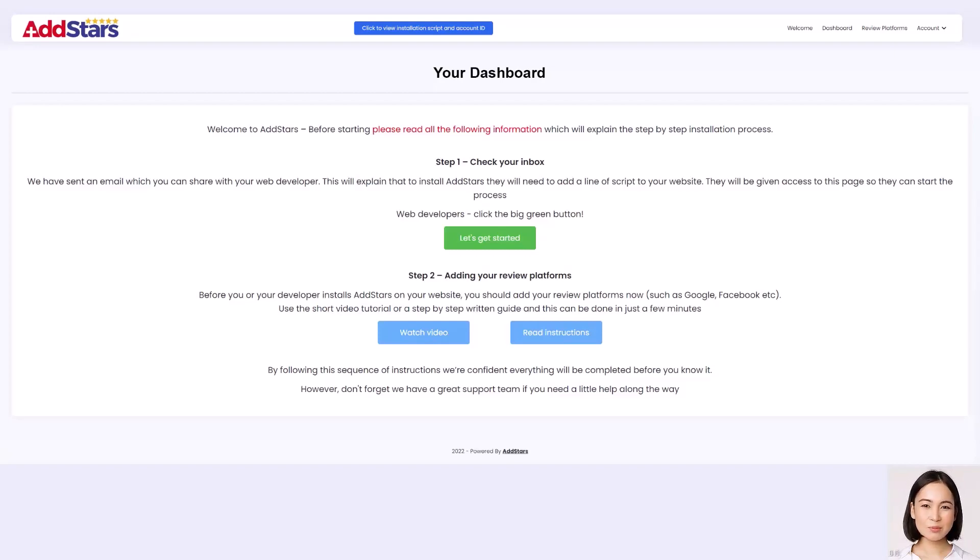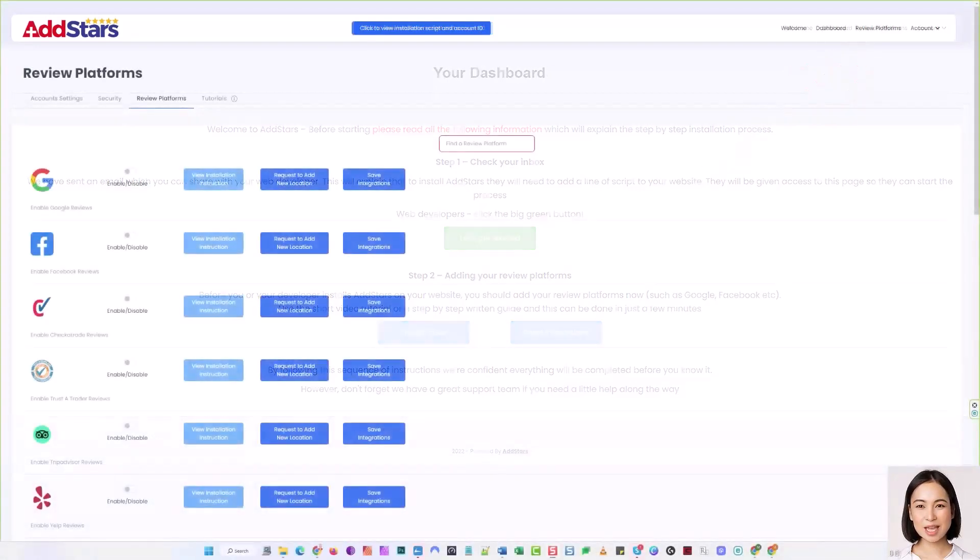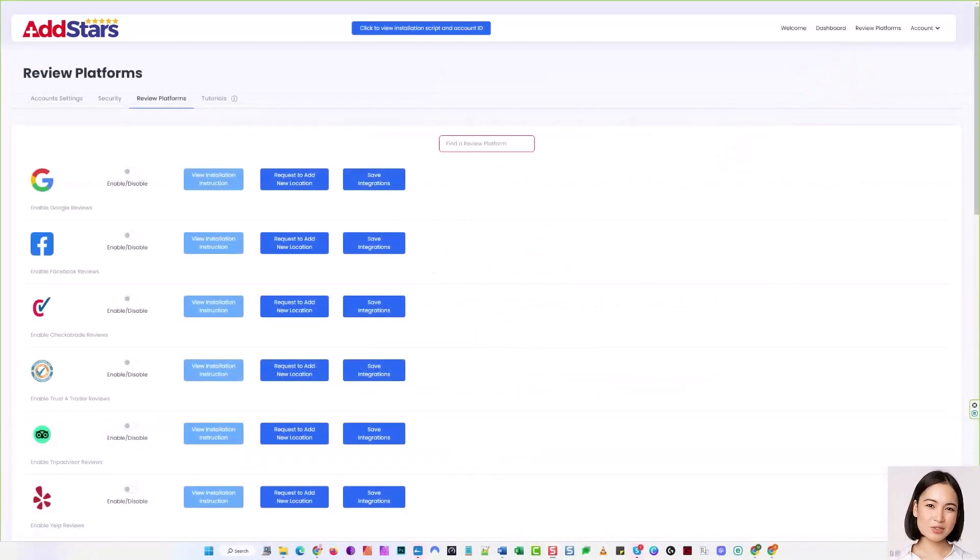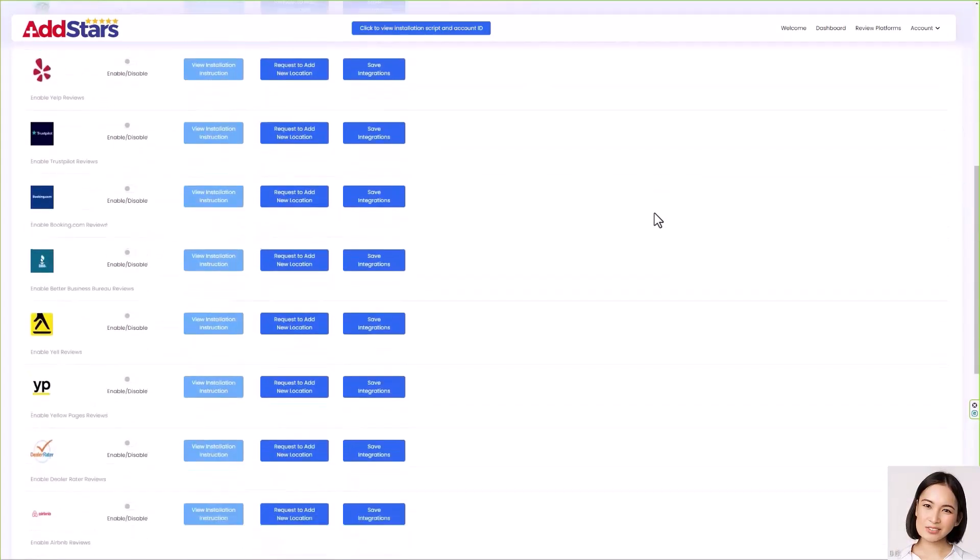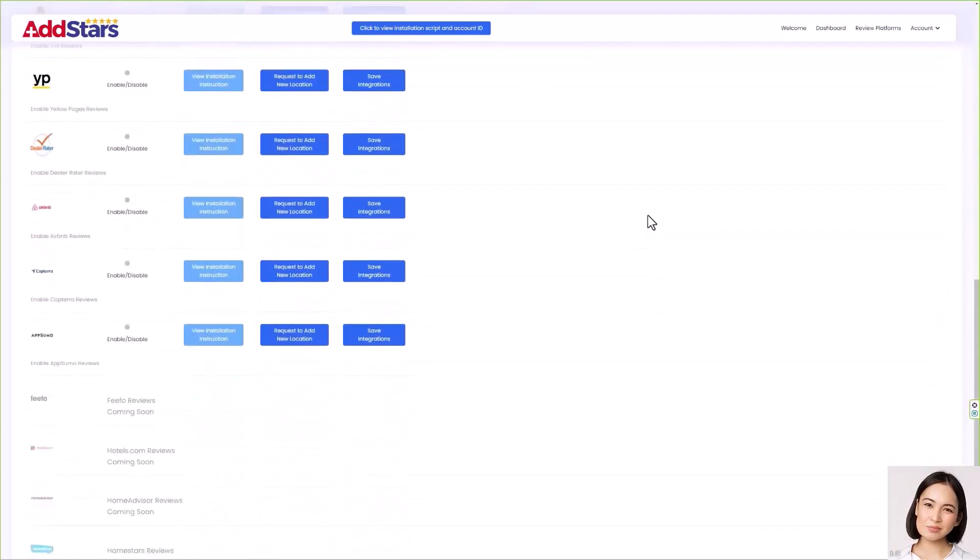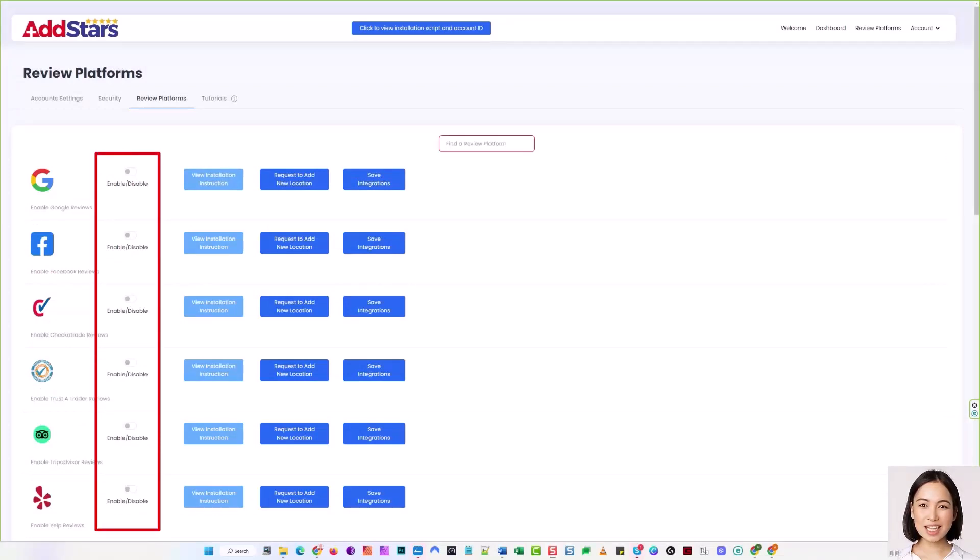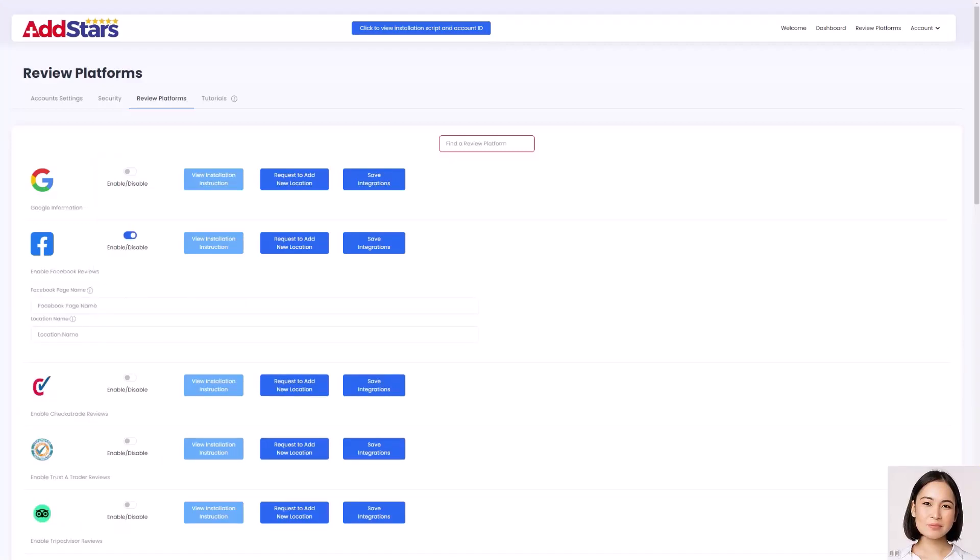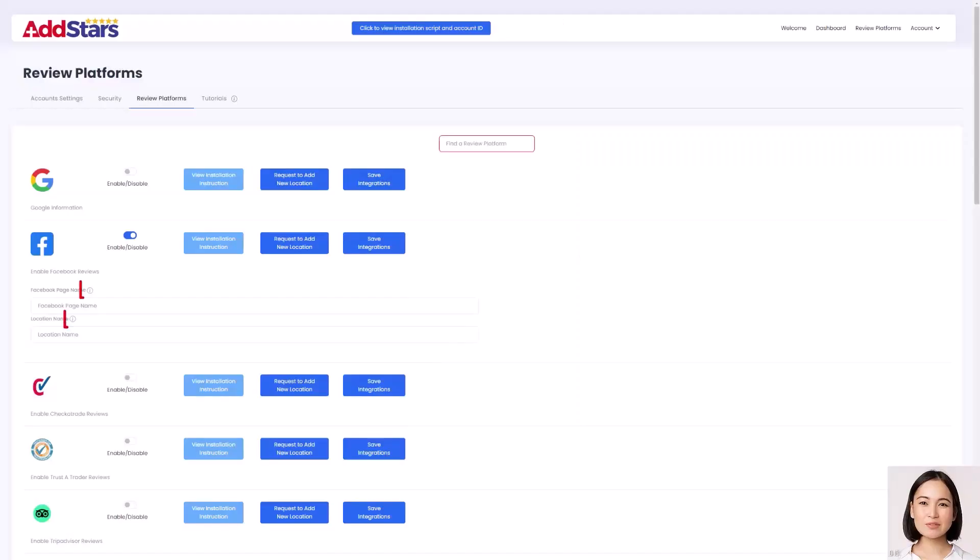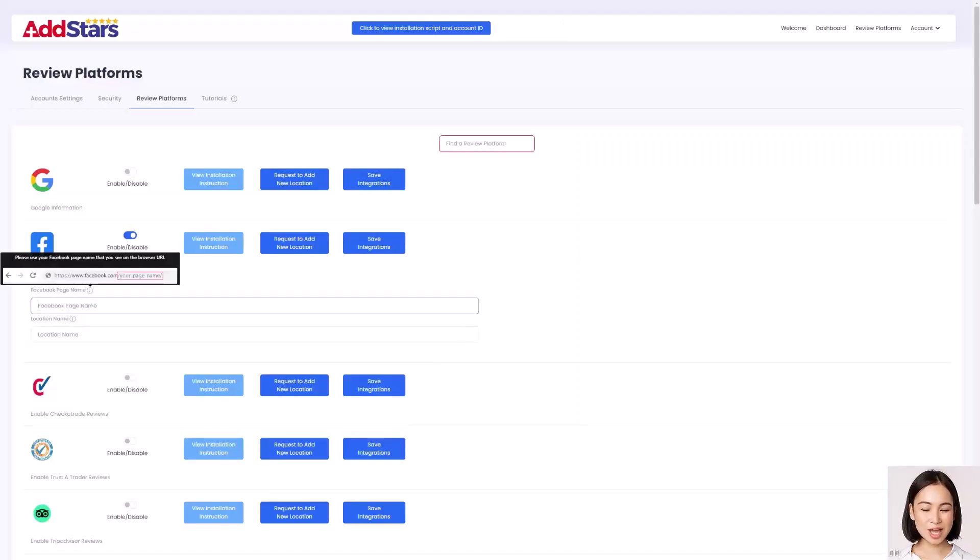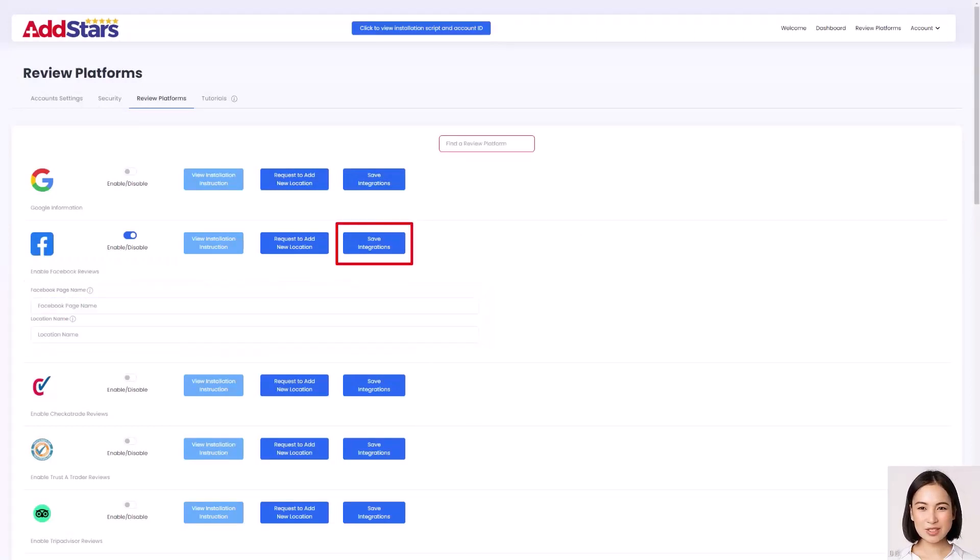Start by clicking Review Platforms in the navigation bar. This page is where you'll find the list of platforms you can choose from, you can either find your review platforms by typing the name in the Find a Review Platform search box, or you can scroll down the page to find it. Next to each of the platforms is an enable-disable switch, and next to the platform you want to connect, toggle the switch to blue to enable it. Each platform has a short video that can help with installation, alternatively, hover over the information icons, and you can get further help. Once you've added your details into the name and location fields, click the Save Integrations button, and you're ready to connect another platform.